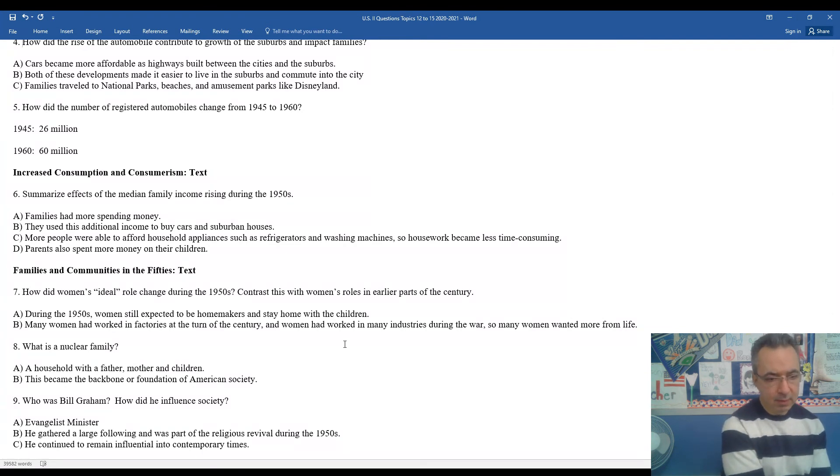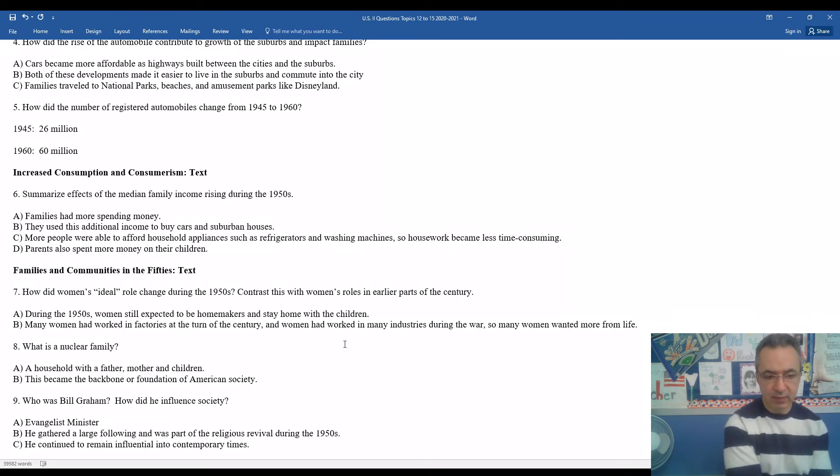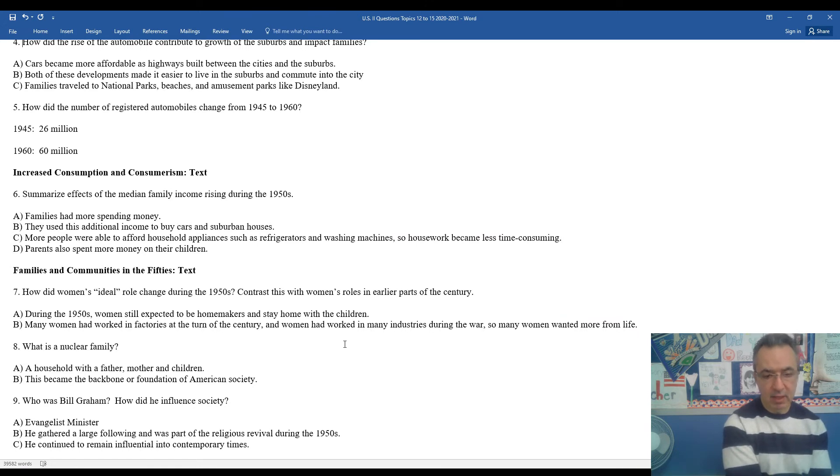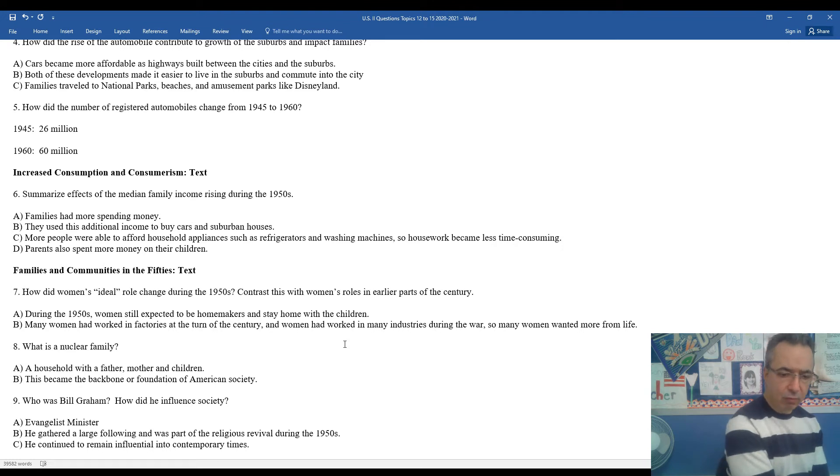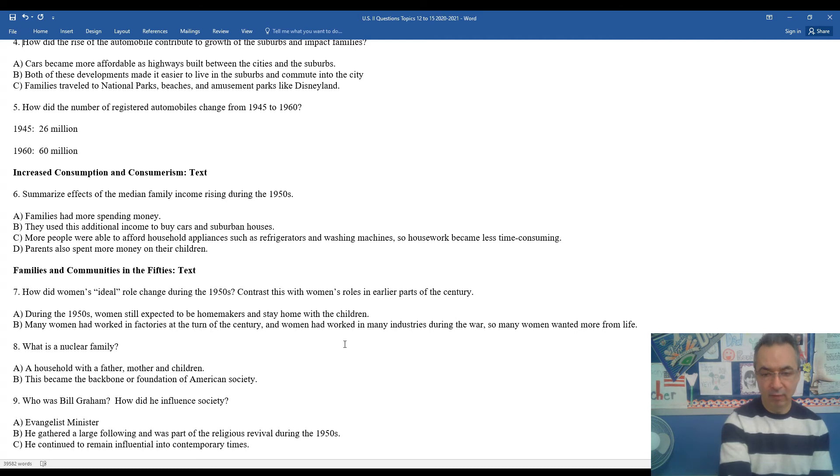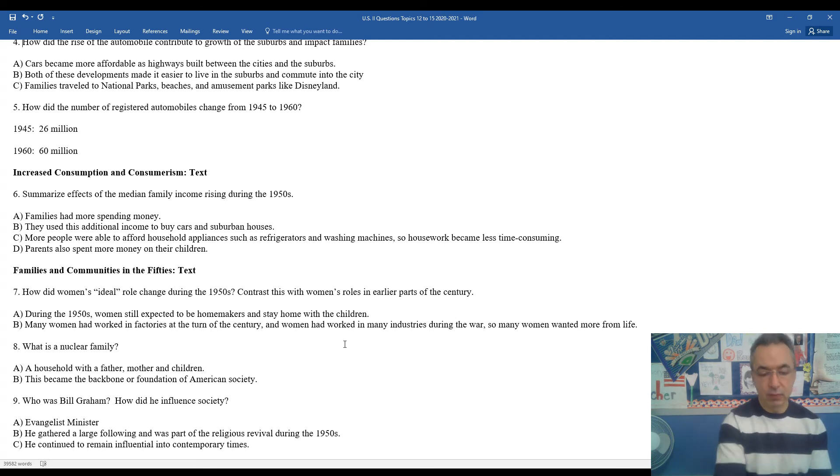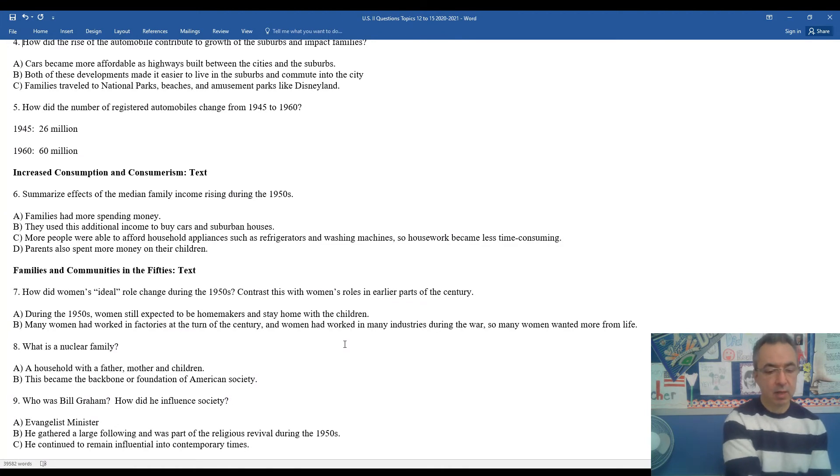How did women's ideal role begin to evolve or change during the 1950s? During the 1950s, women were still expected to be homemakers and stay at home with the children. However, many women had worked in factories at the turn of the century and women had worked in many industries during the war. So even though stereotypically a woman's role was supposed to stay the same, many more women wanted more out of life. We're gradually moving towards the women's rights movement as we move forward in our discussions during the 50s and 60s.